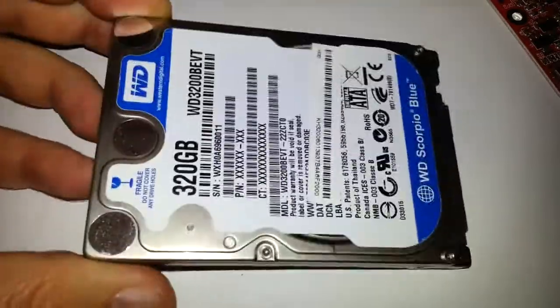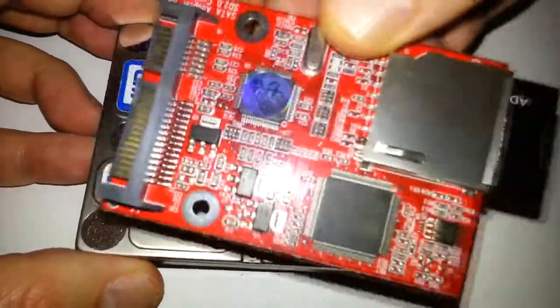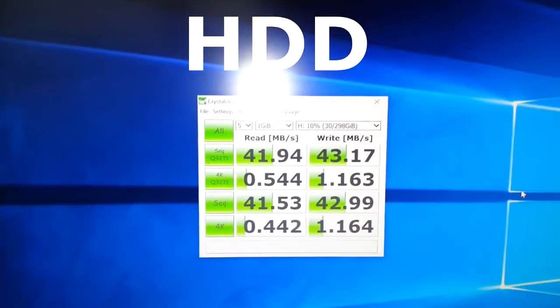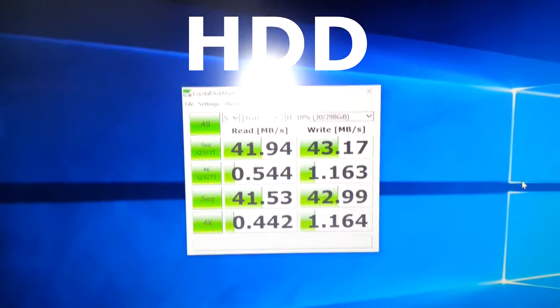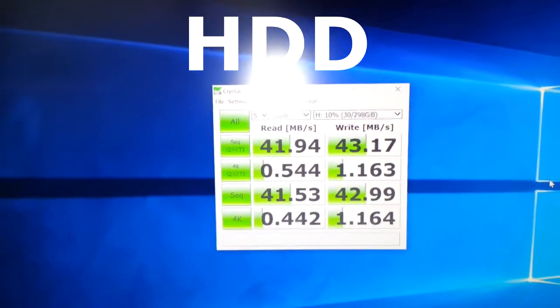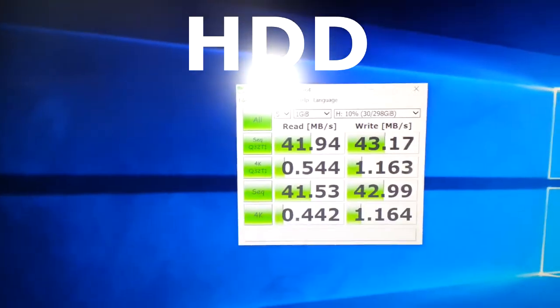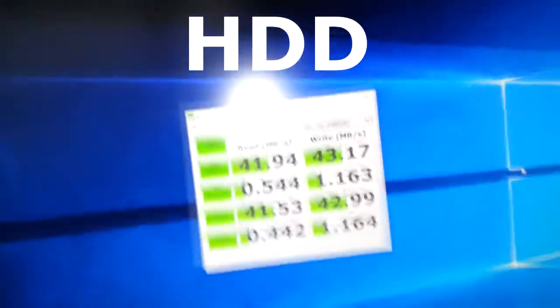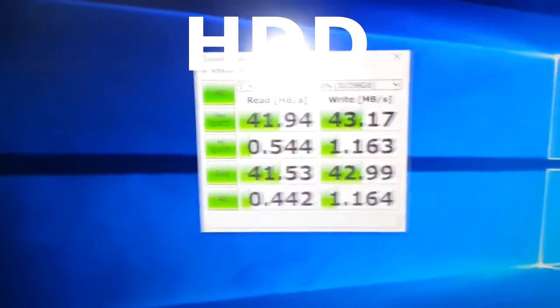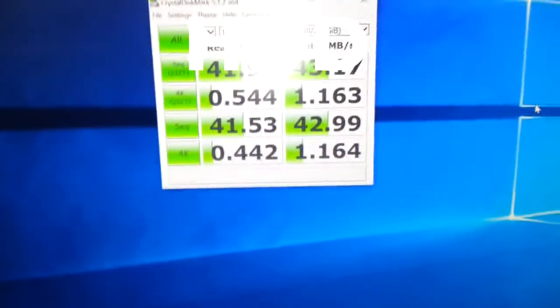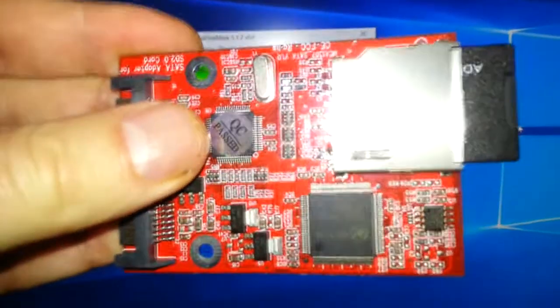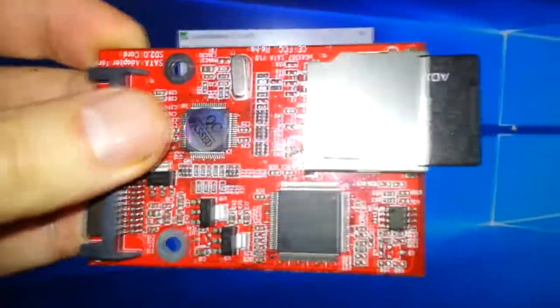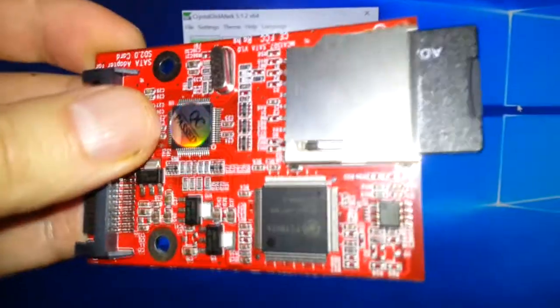Basically, we're going to run it through a test and compare it to this. All right, as we can see, there are the scores of the 320 gigabyte hard drive. Those scores are pretty low. I suppose that's average score from a slow hard drive. So now we're going to test this SD card. All the SD cards could be different, but we're just going to test this one.